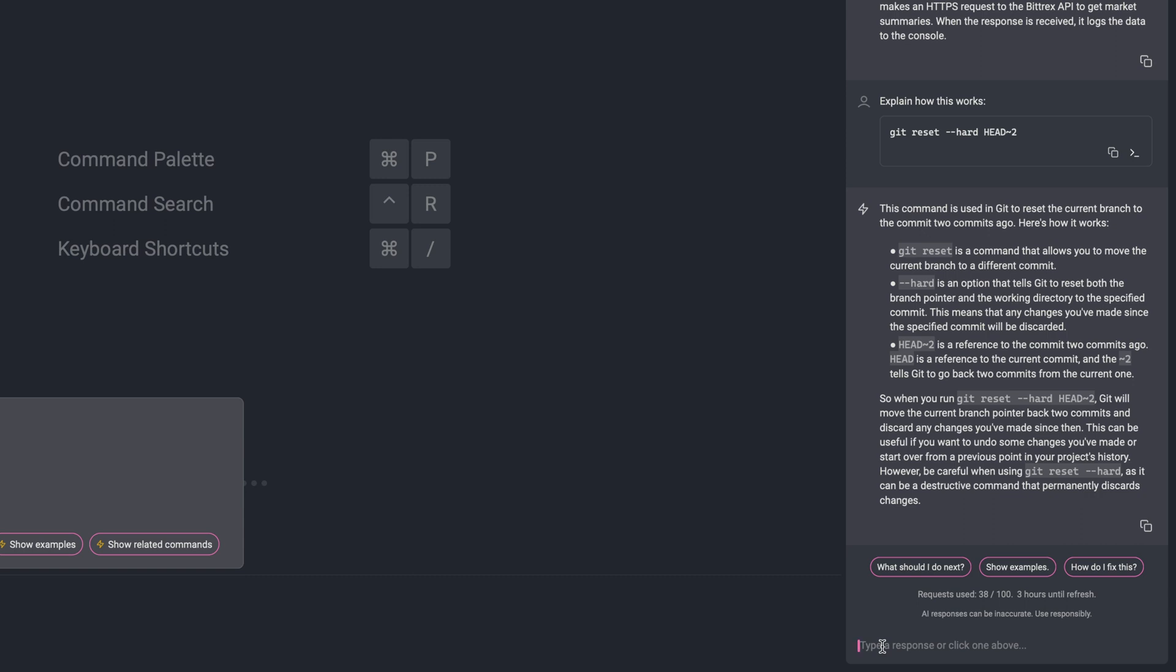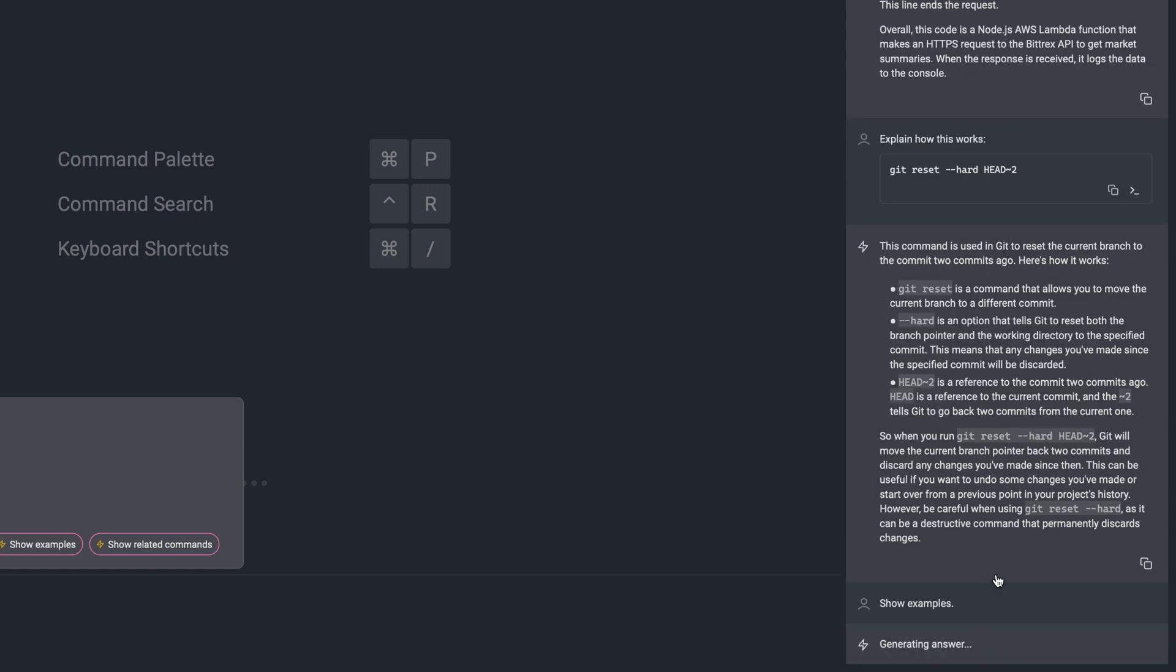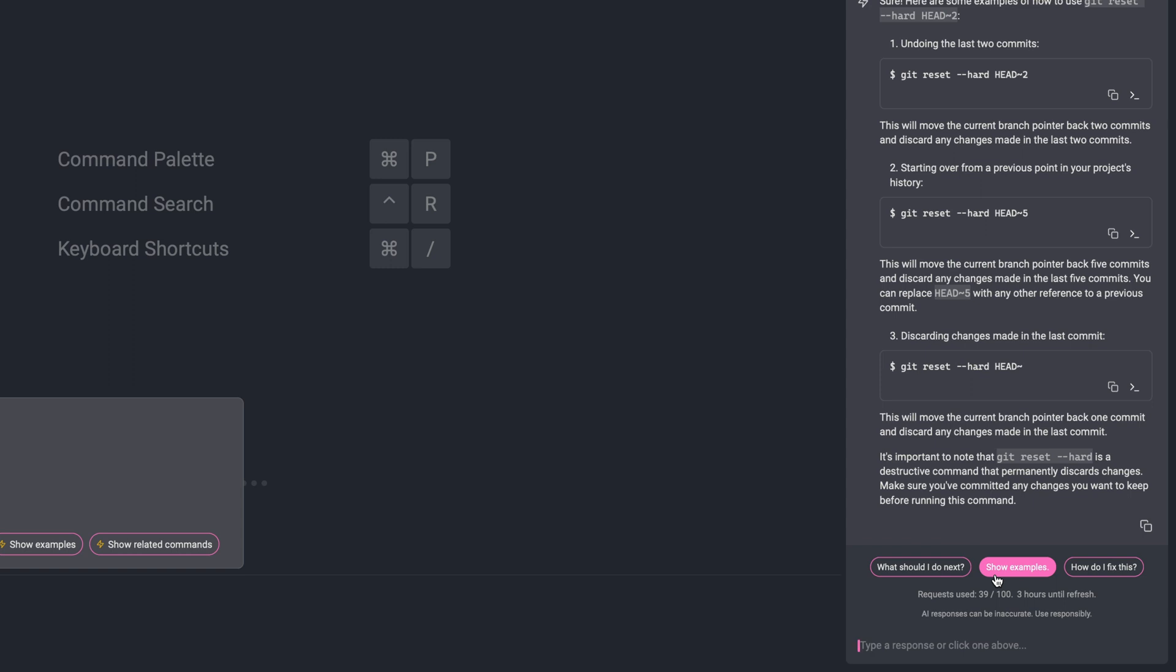Under the hood, Warp AI uses ChatGPT API and OpenAPI, and the AI command search uses the Codex engine, so they are technically different. But the bigger difference here is that it's conversational. So that means I can come over here and say, show me some examples. And once I see some examples, I may remember, isn't there like a soft reset as well? So I could just say, difference between git hard and soft reset.